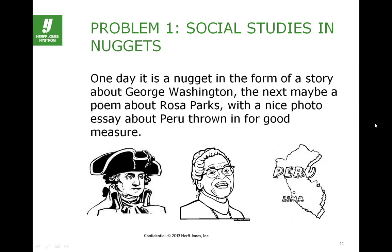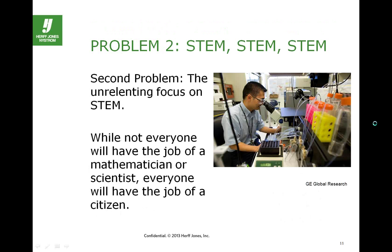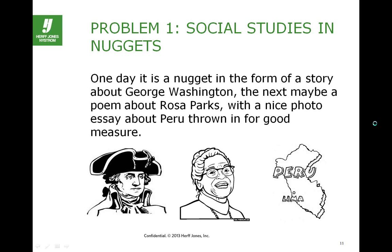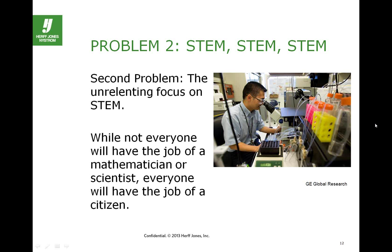There are significant core problems we have to face if we're going to think strongly about implementation of social studies in the classroom in the new ways called for in the Common Core. The first significant problem is that social studies is not taught in a comprehensive, integrated approach in the elementary schools. We have this diet of nuggets — a little about George Washington, some information about Rosa Parks, an essay about Peru — and students have nothing to connect to cognitively.